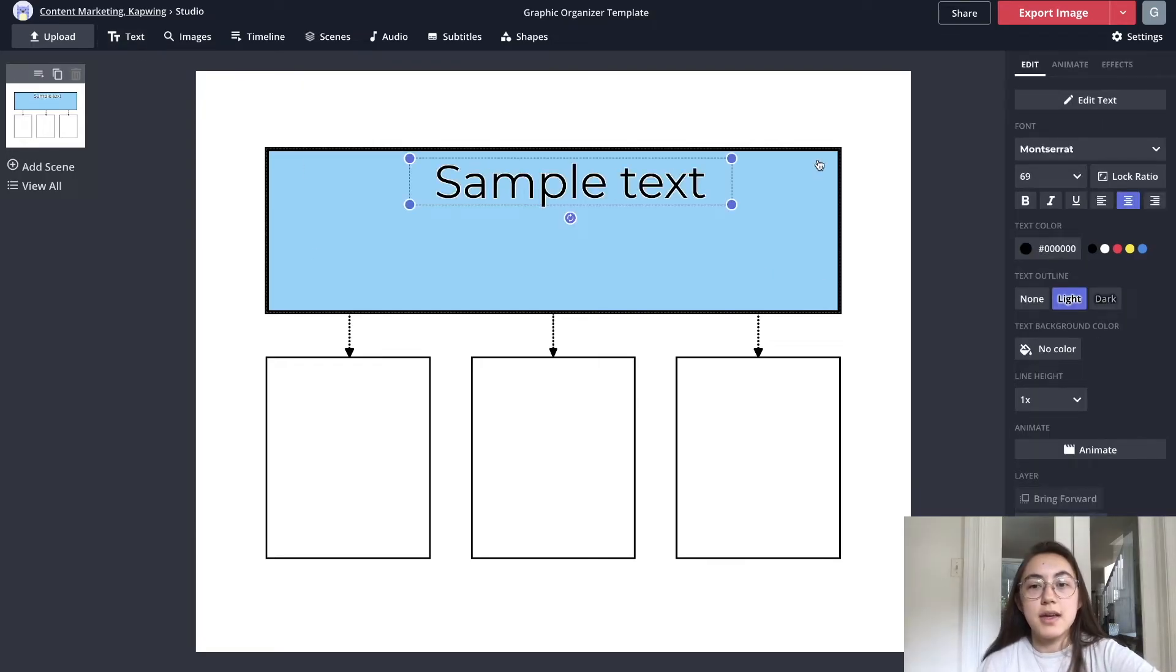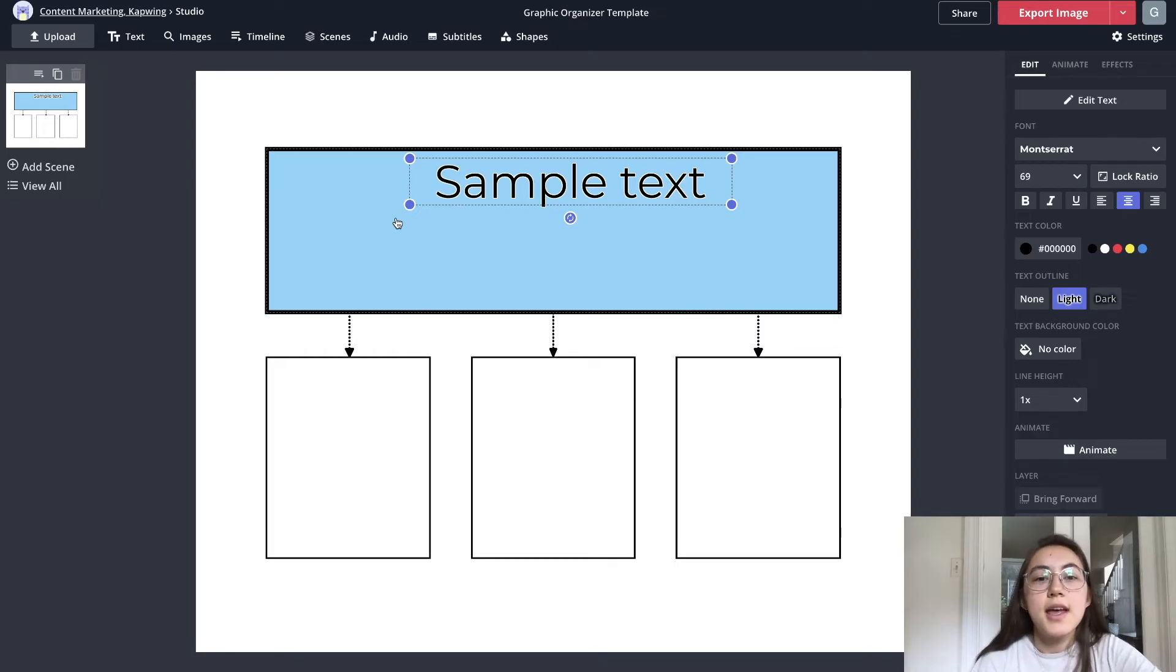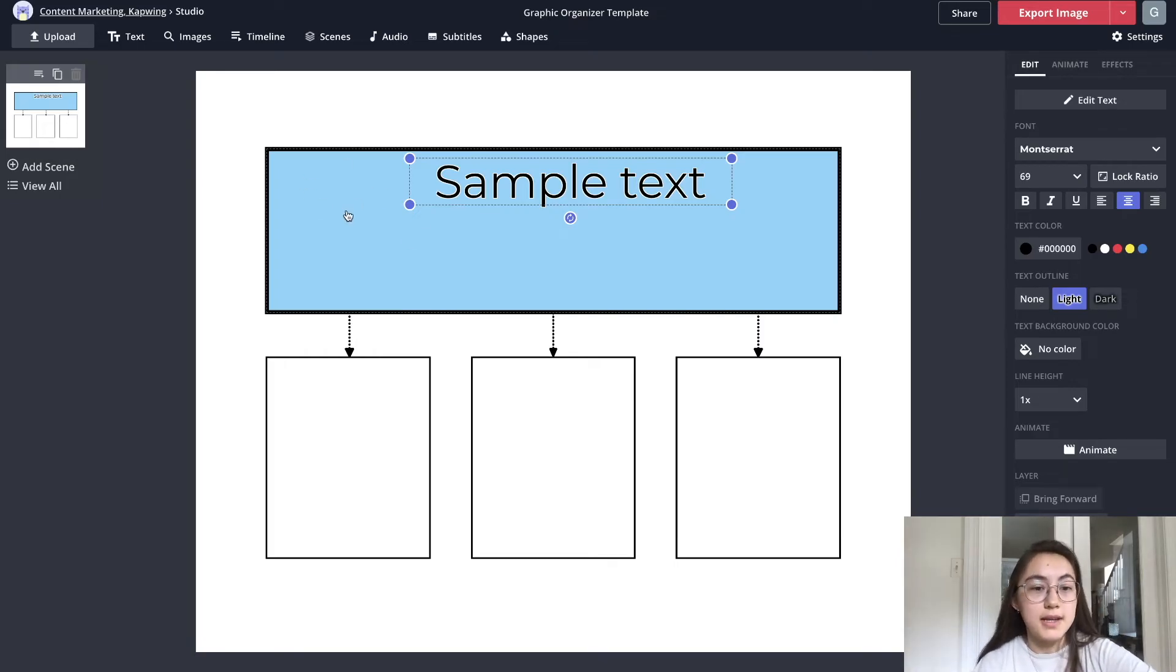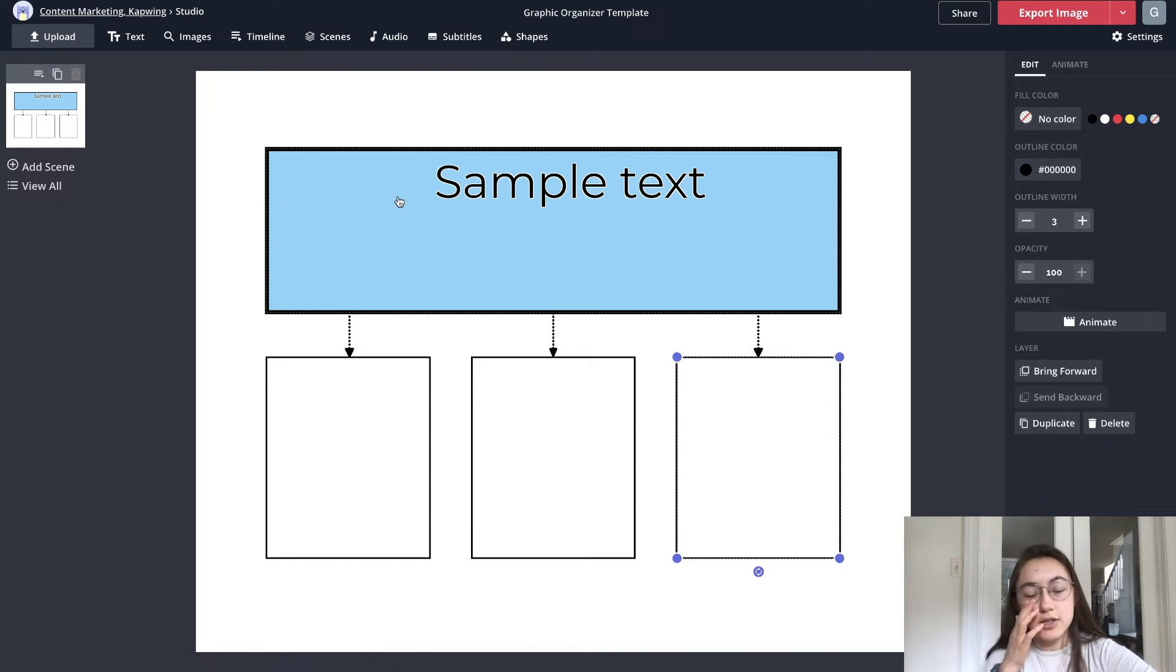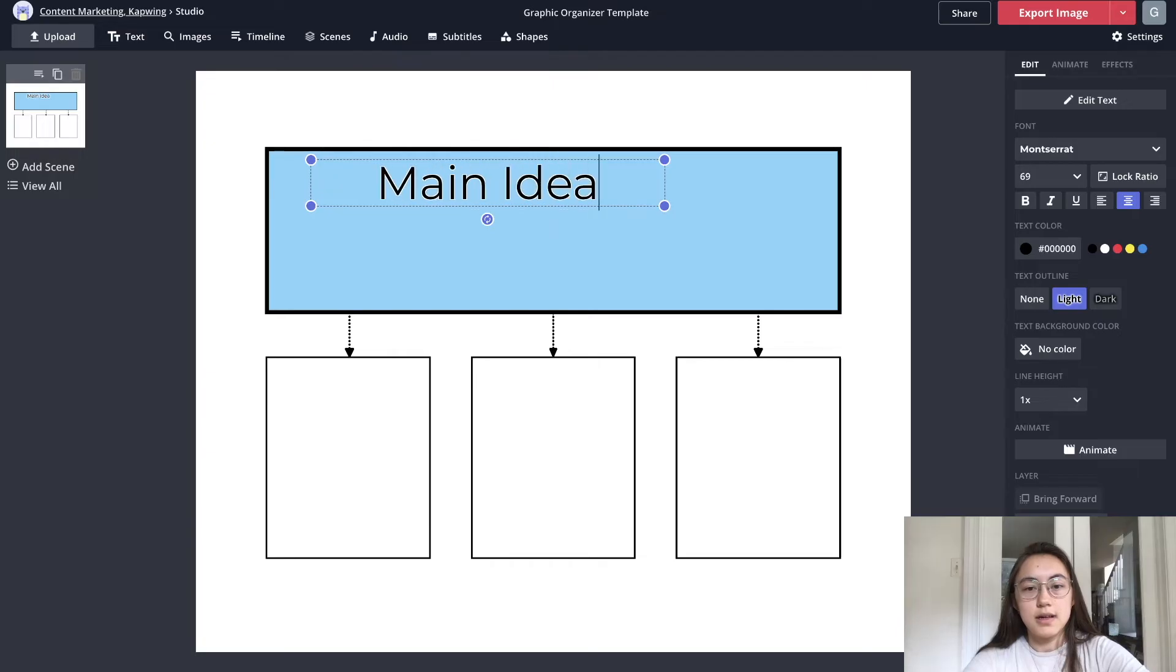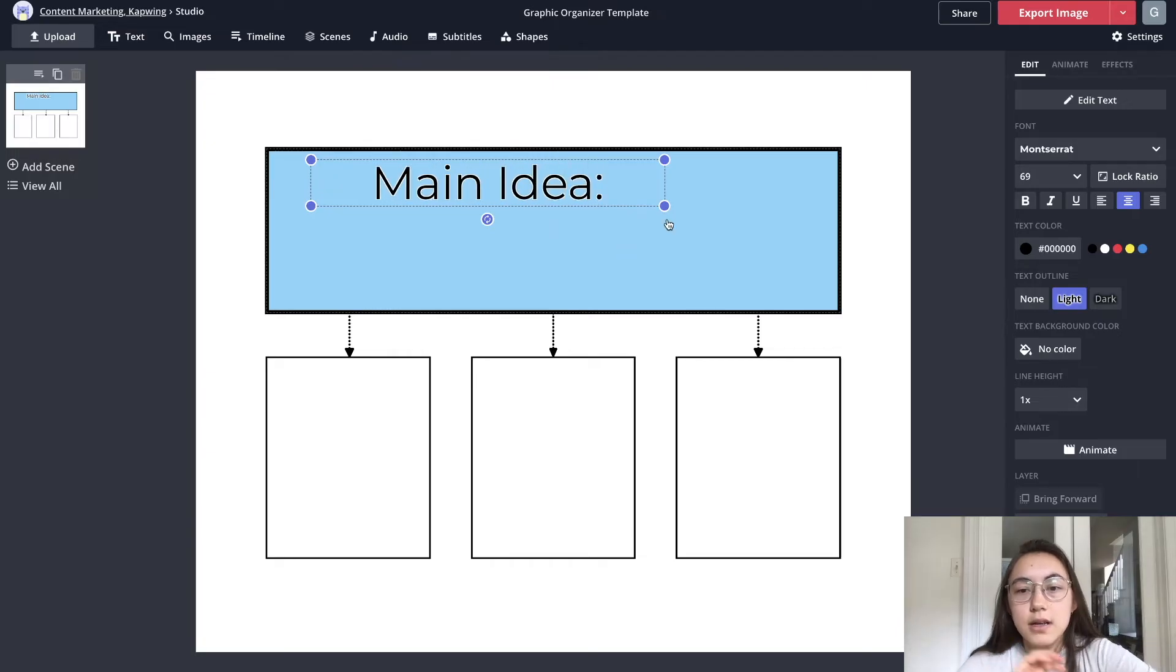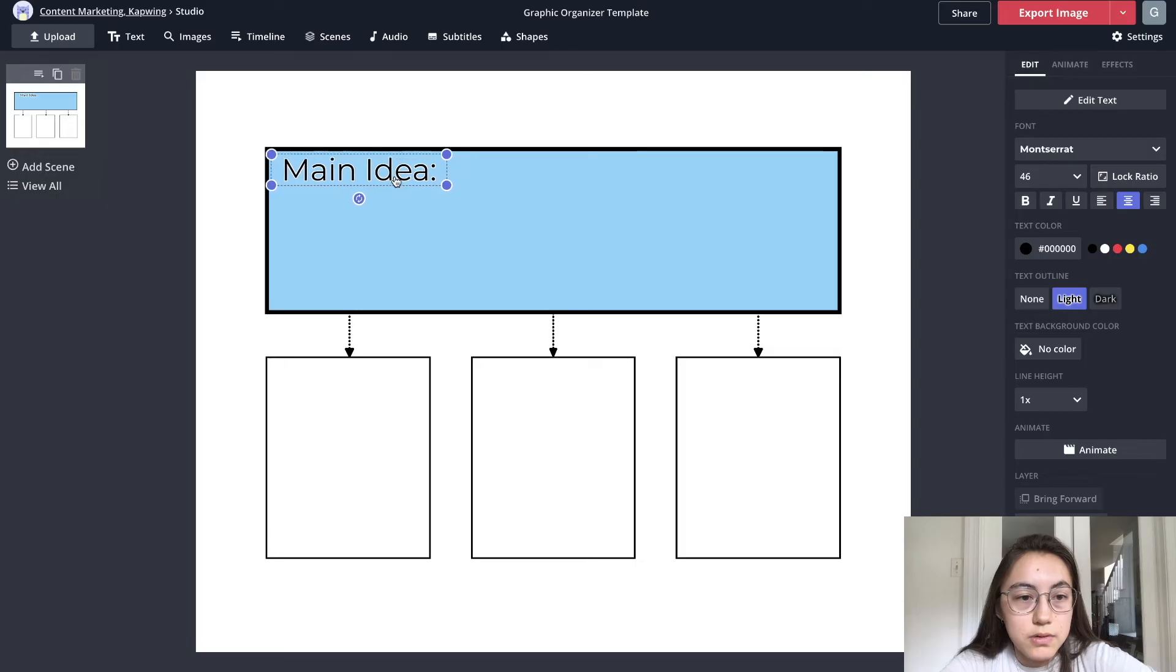Another thing that a lot of people add is text. This is the main idea, for example. If students are writing a story, in this box they write the main idea and then in each of these boxes they write the details, each individual detail. So I can add a text box to say main idea and resize that and put it in the corner.